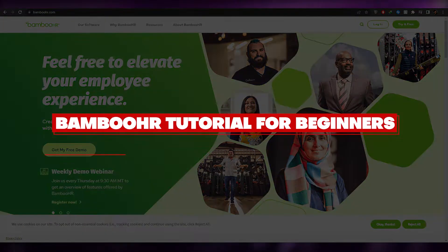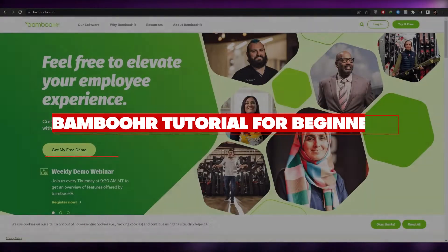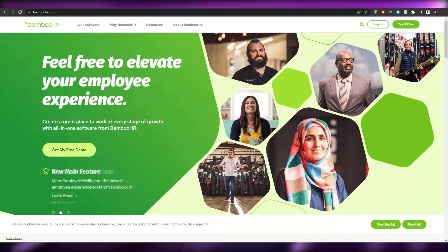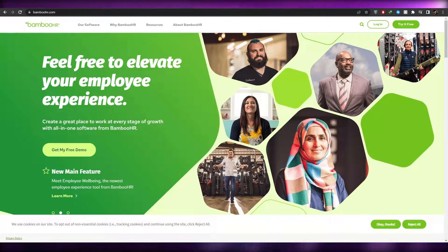How to use BambooHR. Hi guys, welcome back to another video. In this video I'm going to be telling you how you can use BambooHR. So having said that, let's just jump into the video.